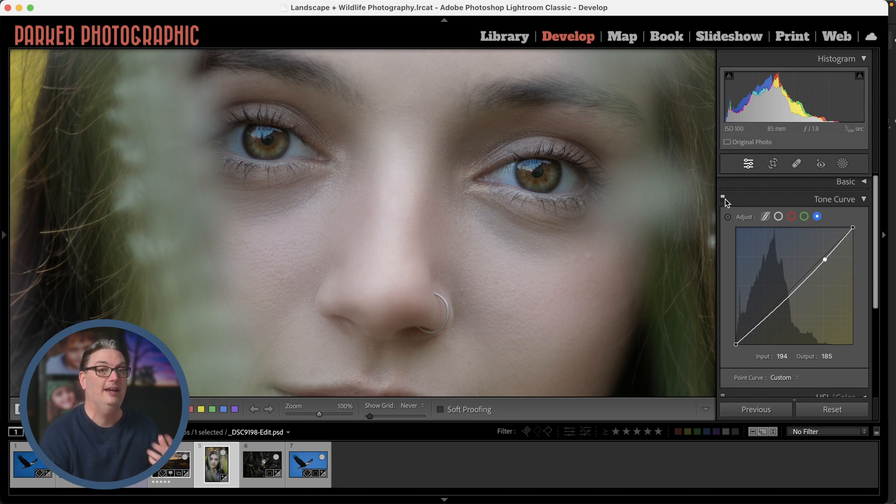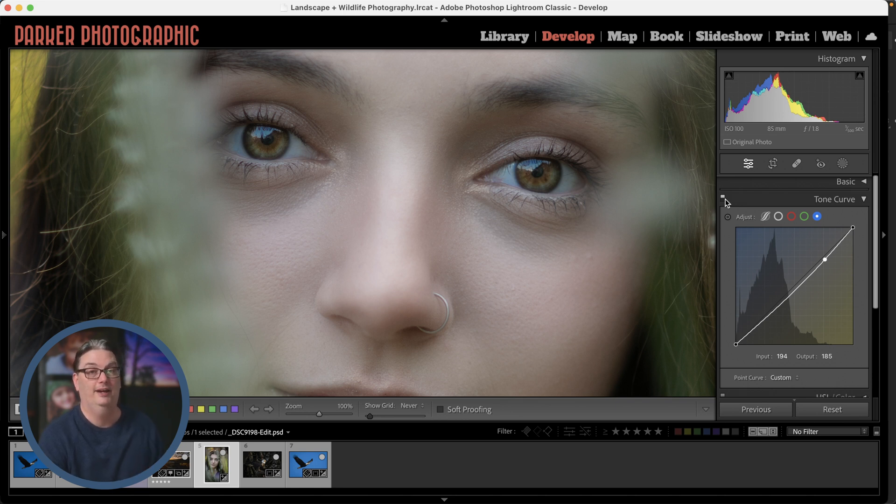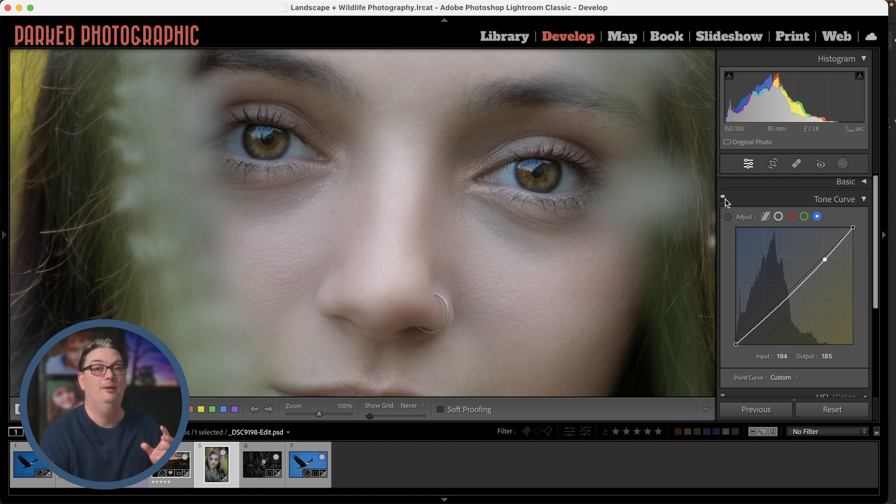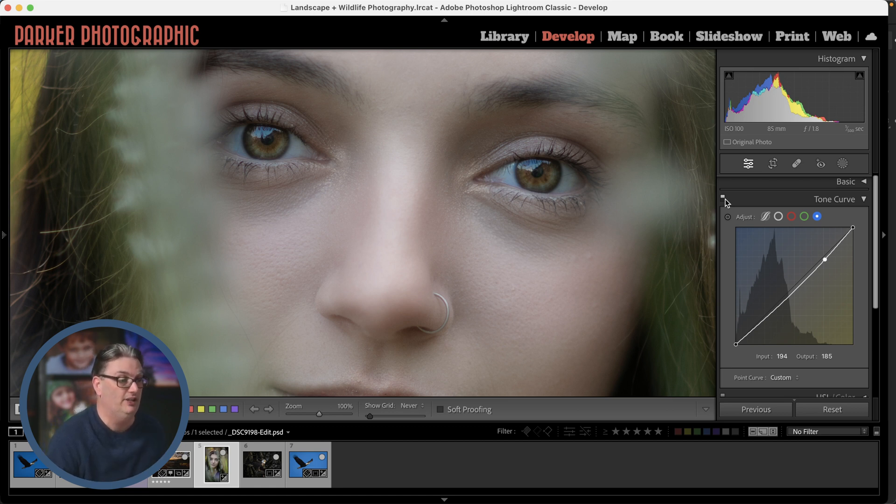Now if you're like me and like to create retro or film-like effects, you can adjust the white and black points to make these types of creative edits. So let's check it out.